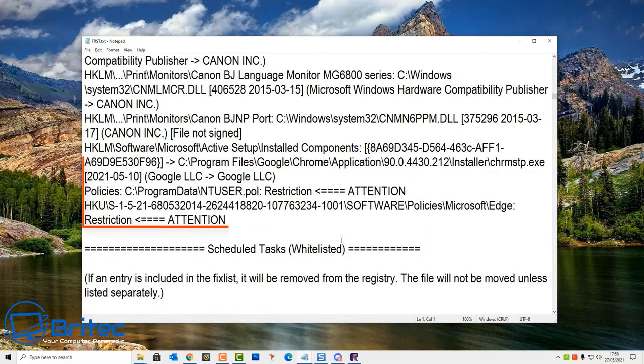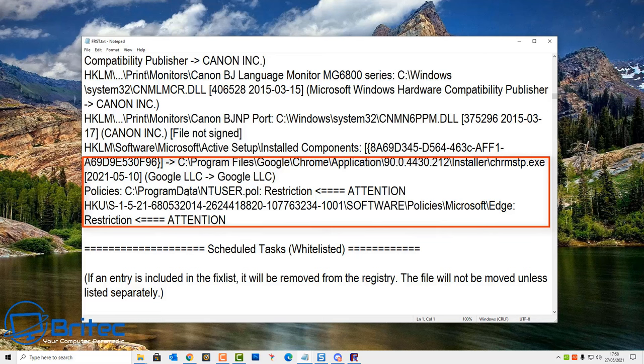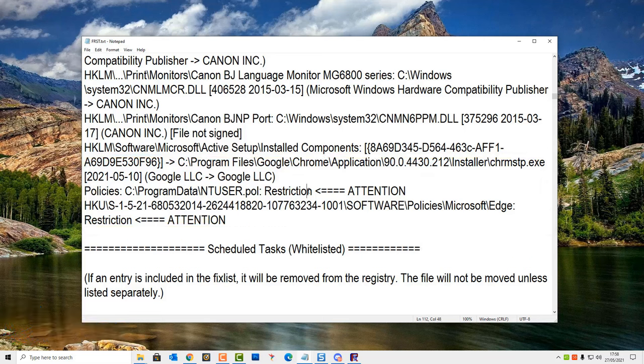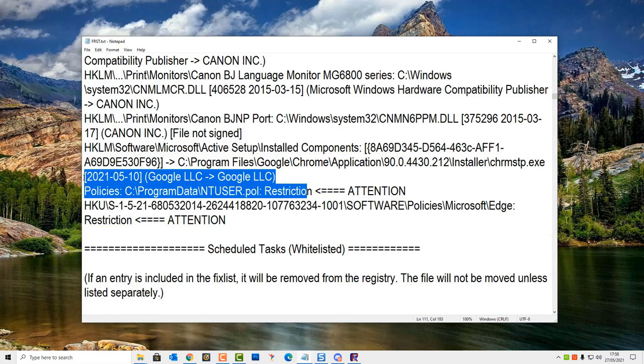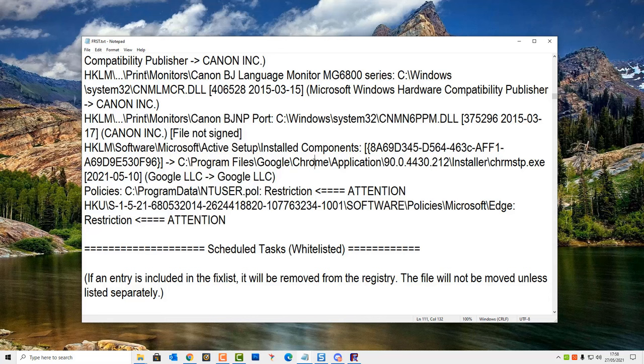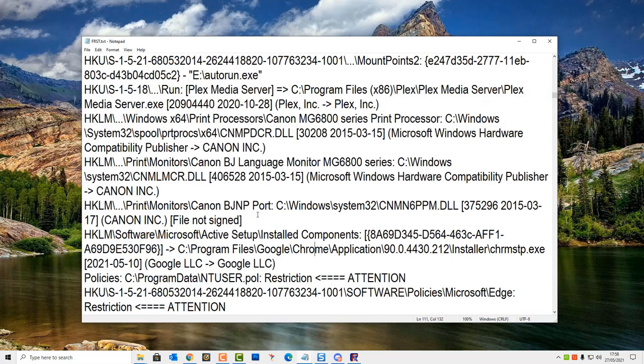I'm looking through here and I can see here there's an attention here and it's basically, you can see here, policy for Microsoft Edge and there's a restriction here. So we're going to remove this and I'm going to copy this into a notepad and call this fixed list and then remove this policy from our machine.